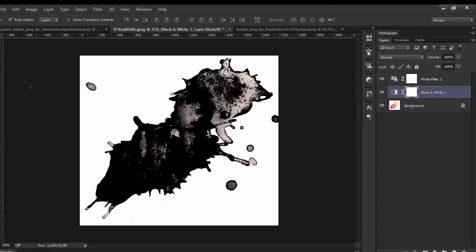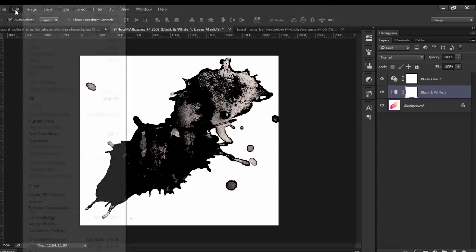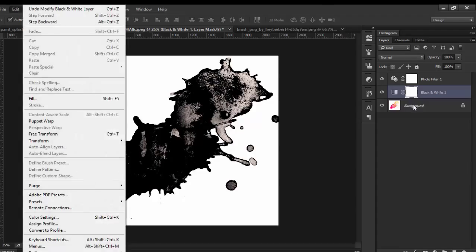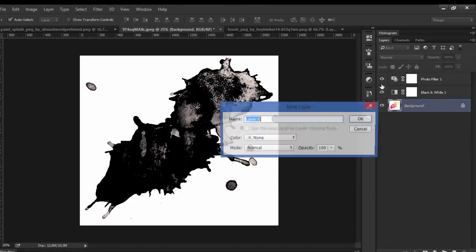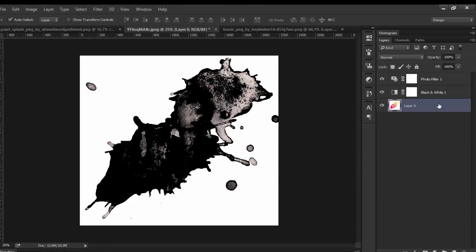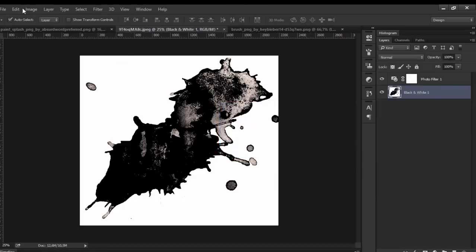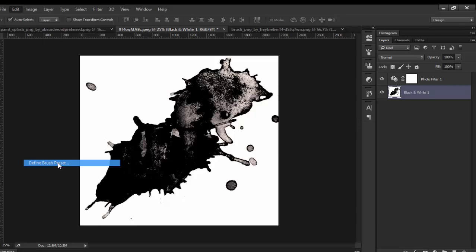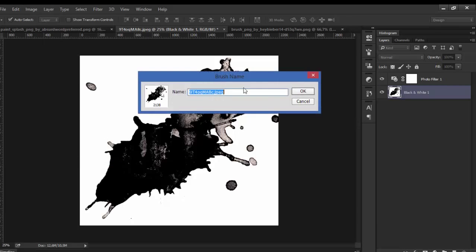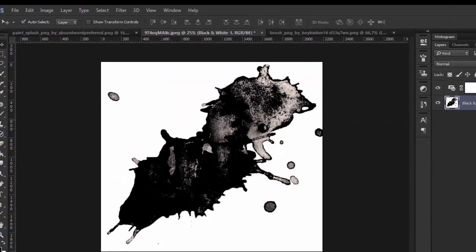So build like this. Now we do the same, just go to Edit, merge this, Edit, Define Brush Preset, and click okay.